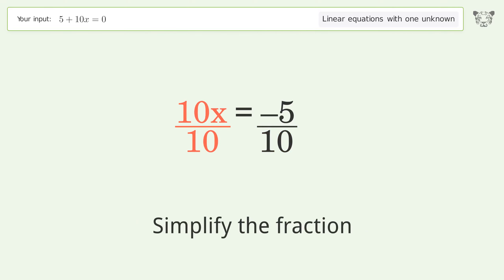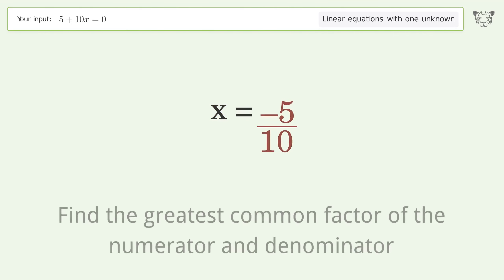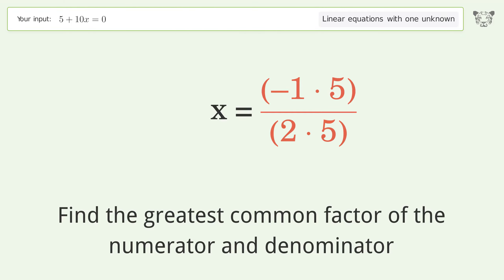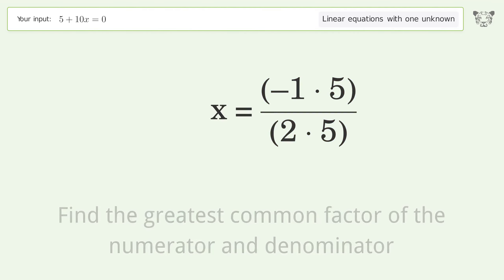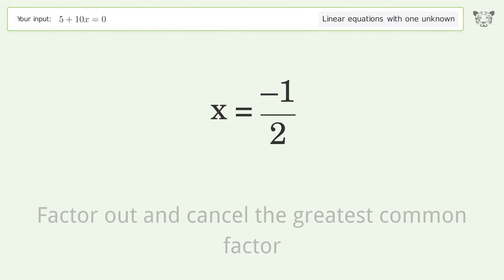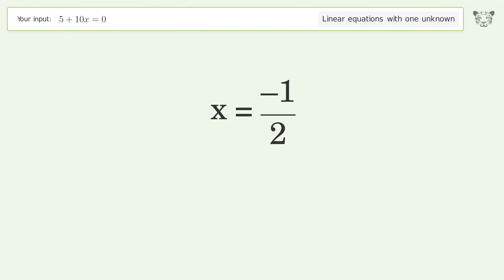Simplify the fraction. Find the greatest common factor of the numerator and denominator. Factor out and cancel the greatest common factor. And so the final result is x equals negative one over two.